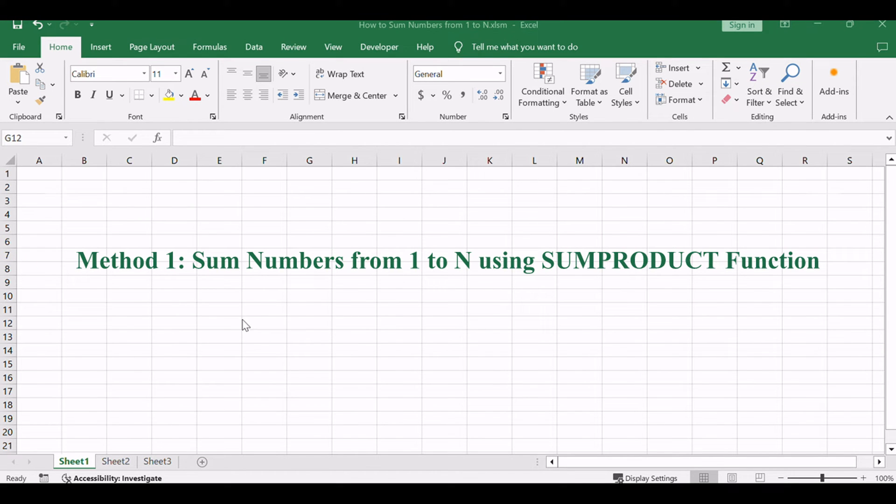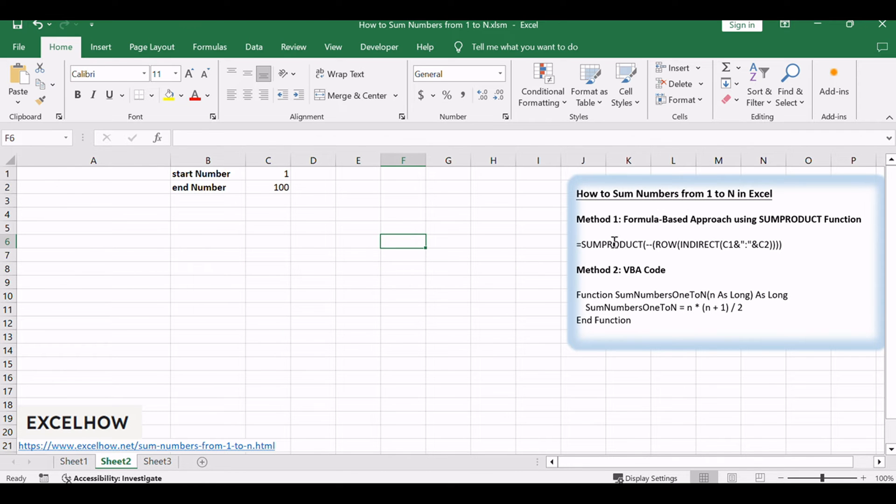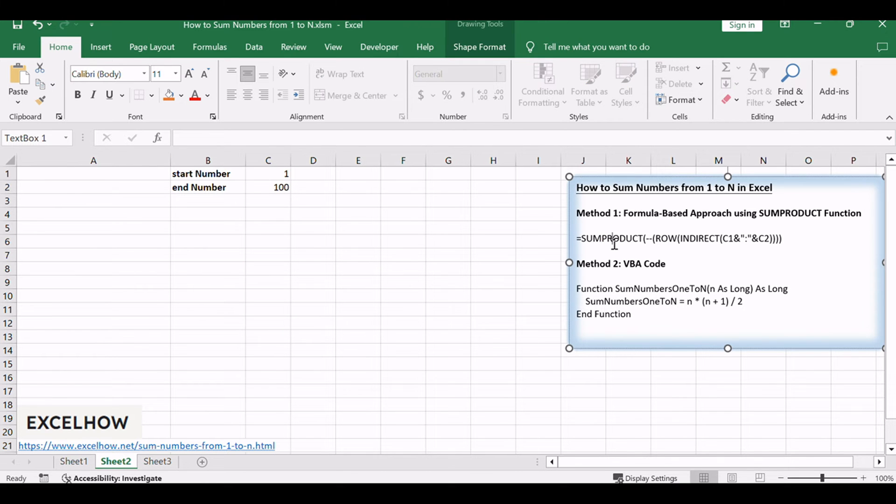Let's see the first method, employing a formula based on the mighty SUMPRODUCT function to effortlessly sum numbers from 1 to N in Excel.